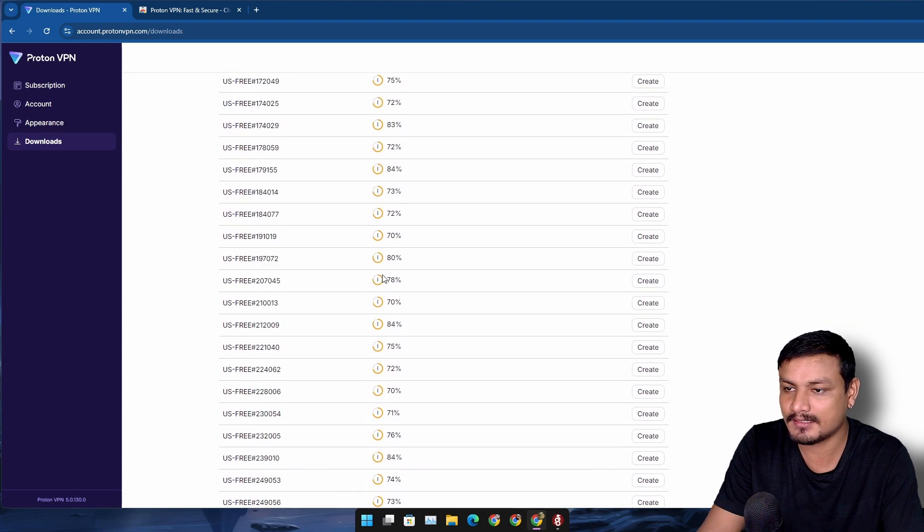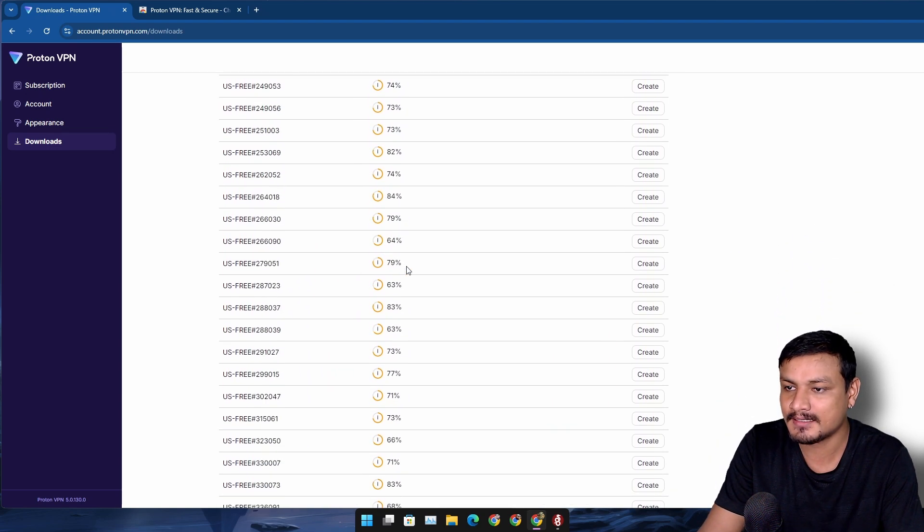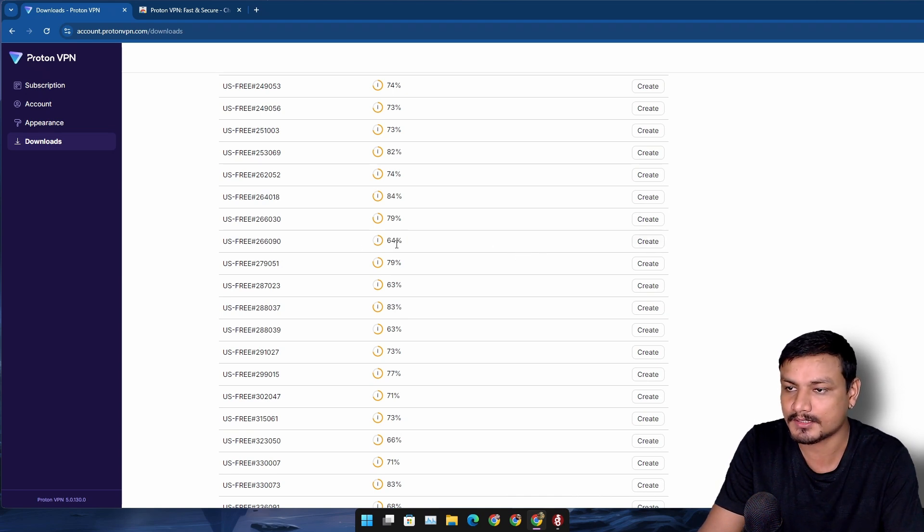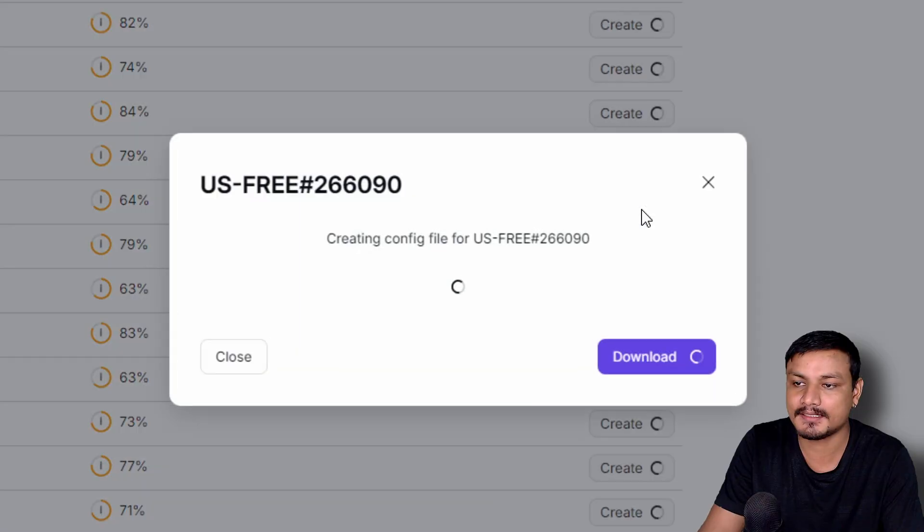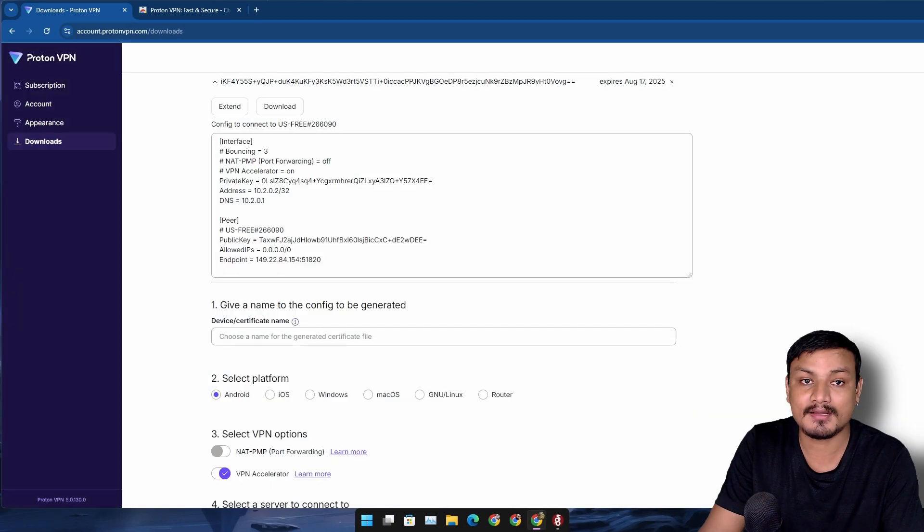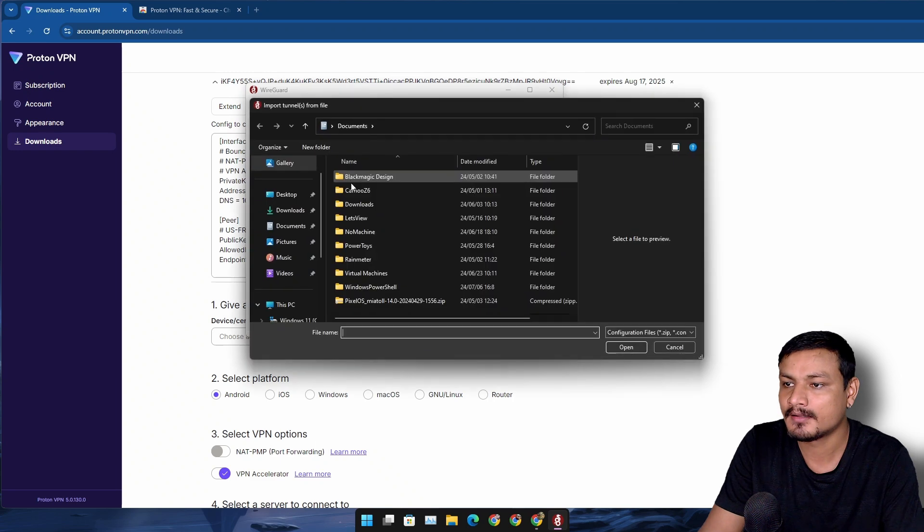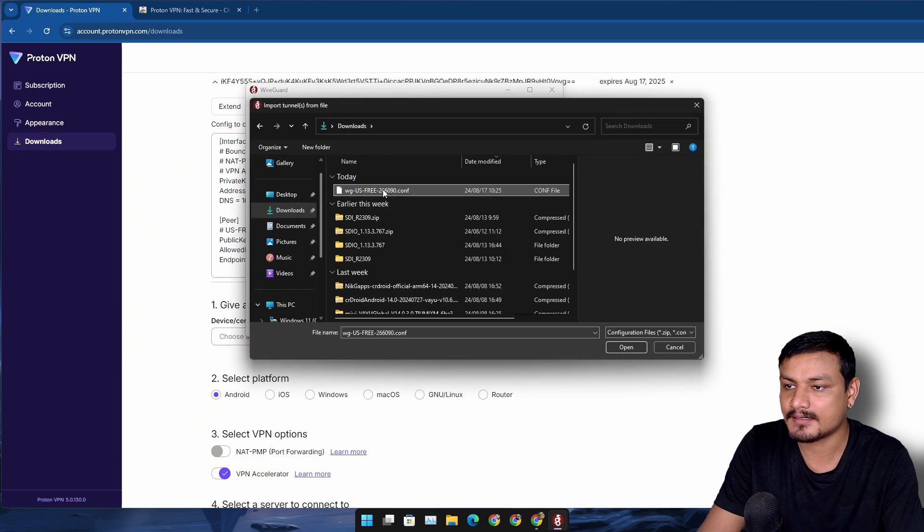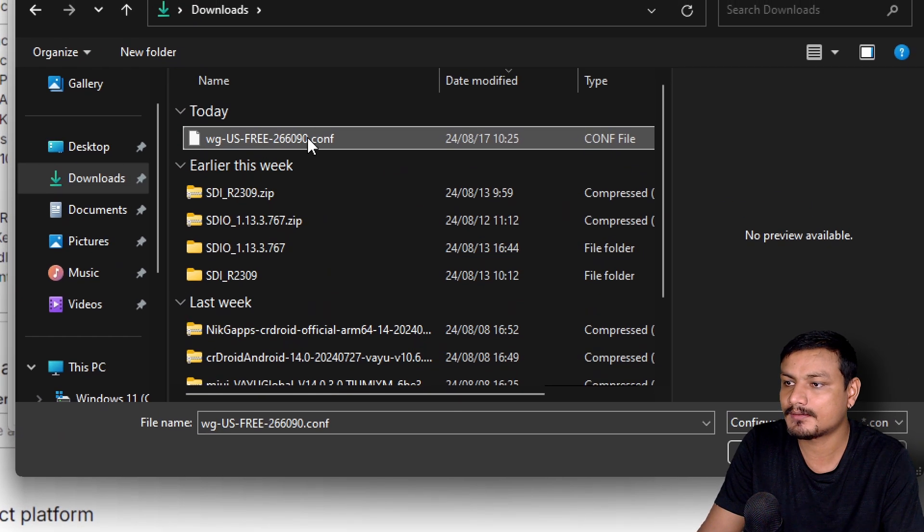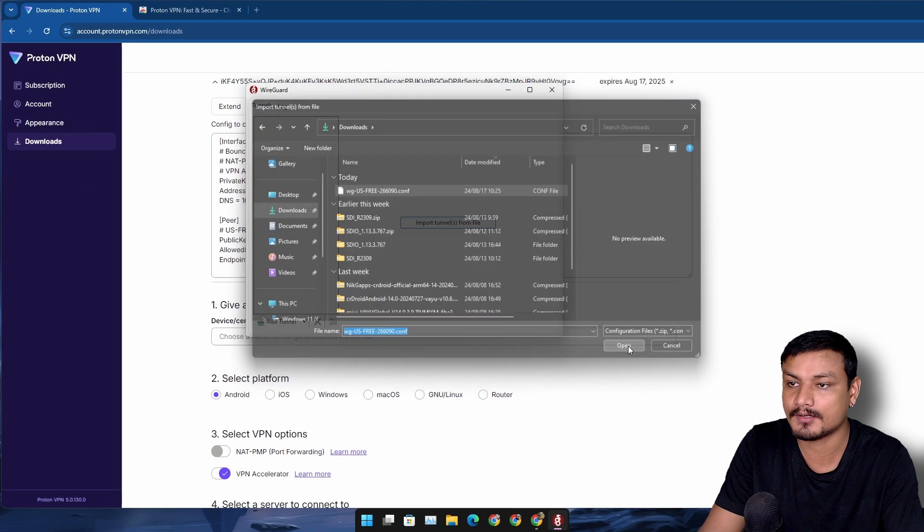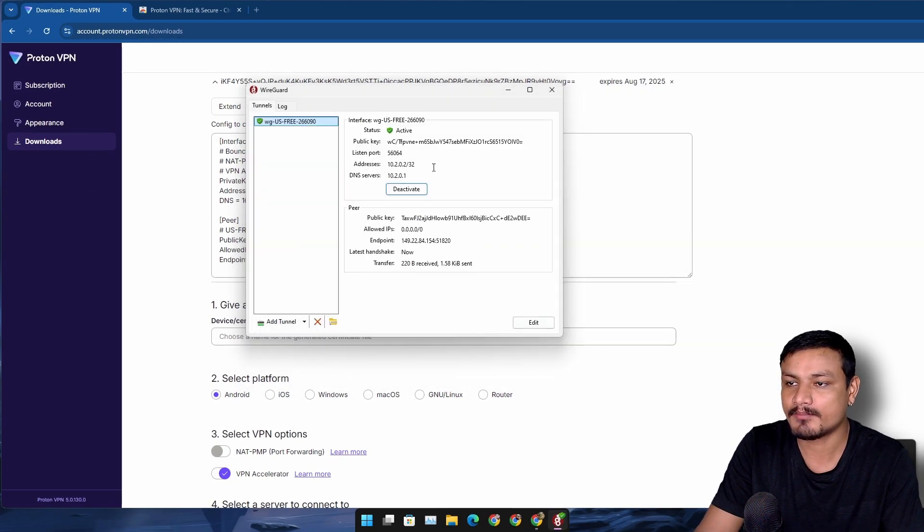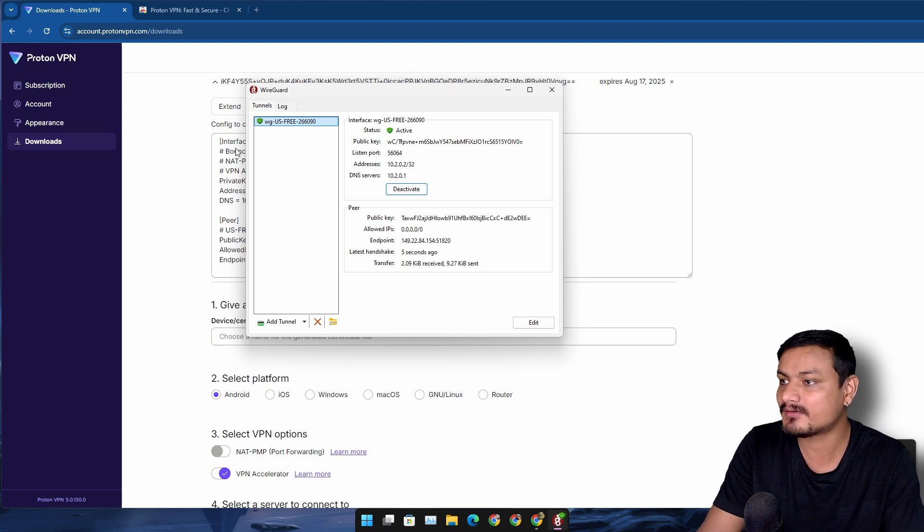Maybe this one - it has a 64% load, which is quite low compared to other ones. Click on Create to create a WireGuard configuration. I'm gonna open WireGuard, go to the downloads, and there it is - the configuration file for WireGuard. I'm gonna open it, click on Activate, and boom, now you're connected to the free VPN service provided by Proton VPN.